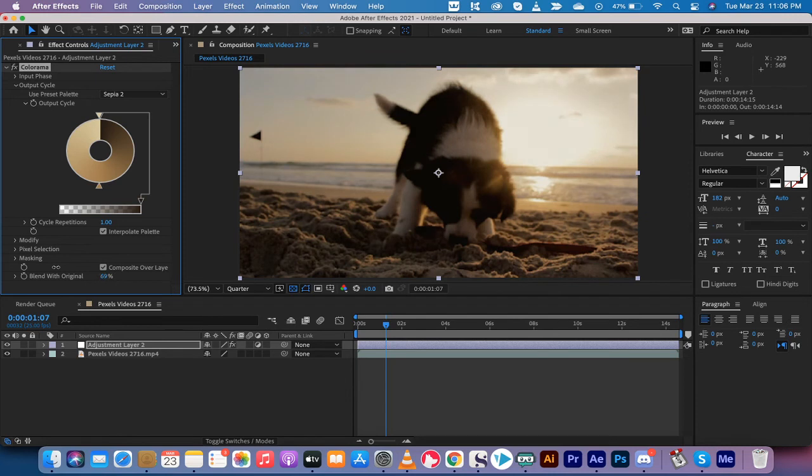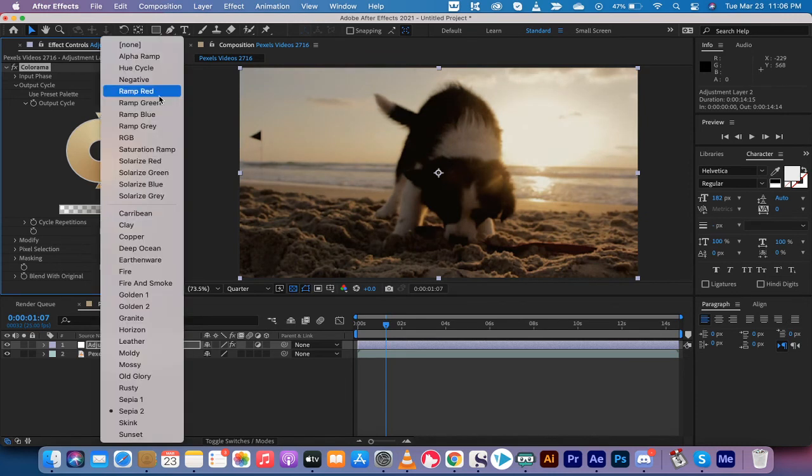So you can just do that and by doing that one thing you can color correct a ton of footage in no time. It's just like that.